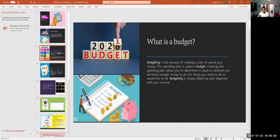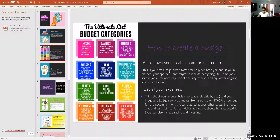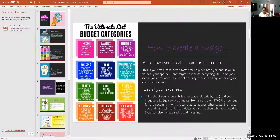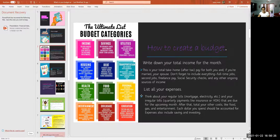How to create a budget: write down your total income for the month. This is your total take-home after-tax pay for both you and your spouse, boyfriend, or partner. Don't forget to include everything — full-time job, second job, freelance pay, Social Security checks, and any other ongoing sources of income. Everything coming into your house is considered part of your income.